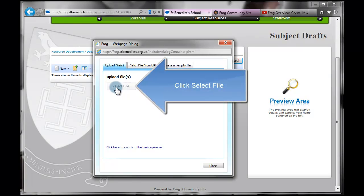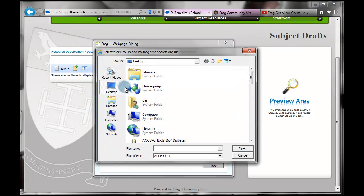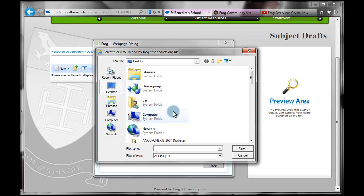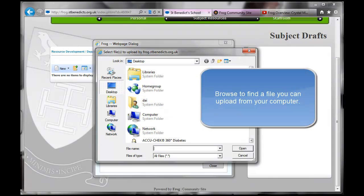You quite simply, in this greyed out ghost box called Select File, you click on this. And I have an image on my desktop that I'm going to upload here.